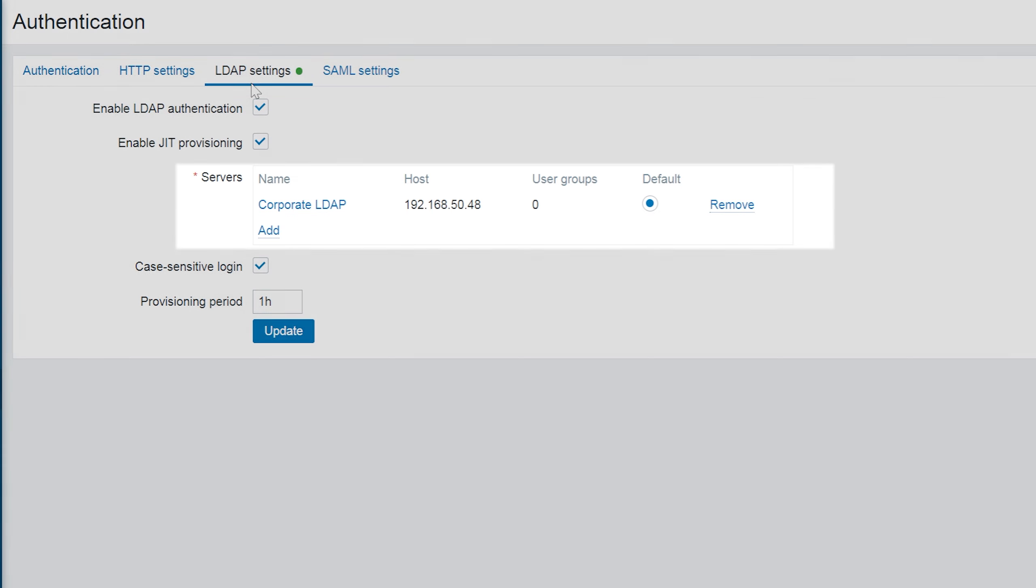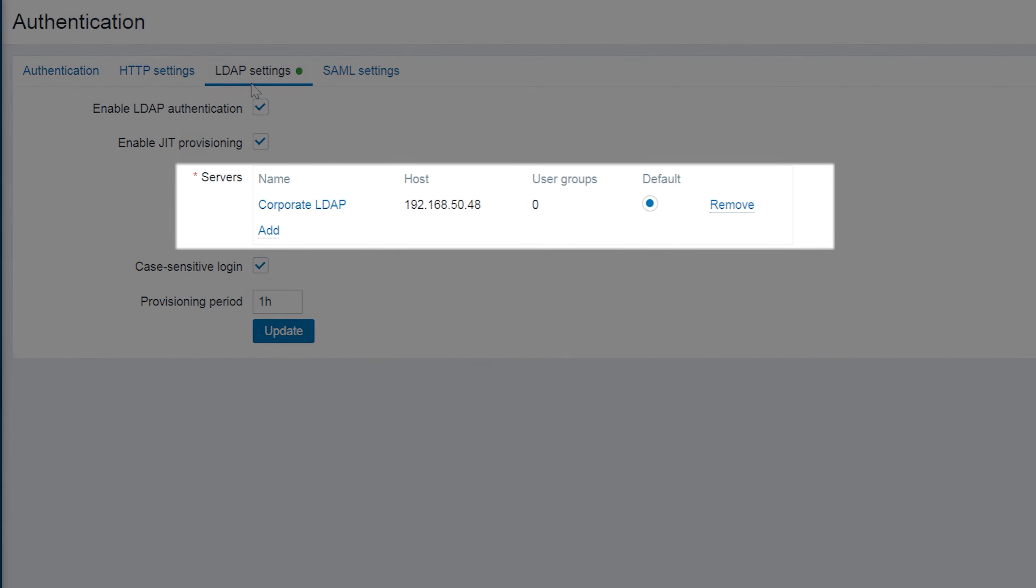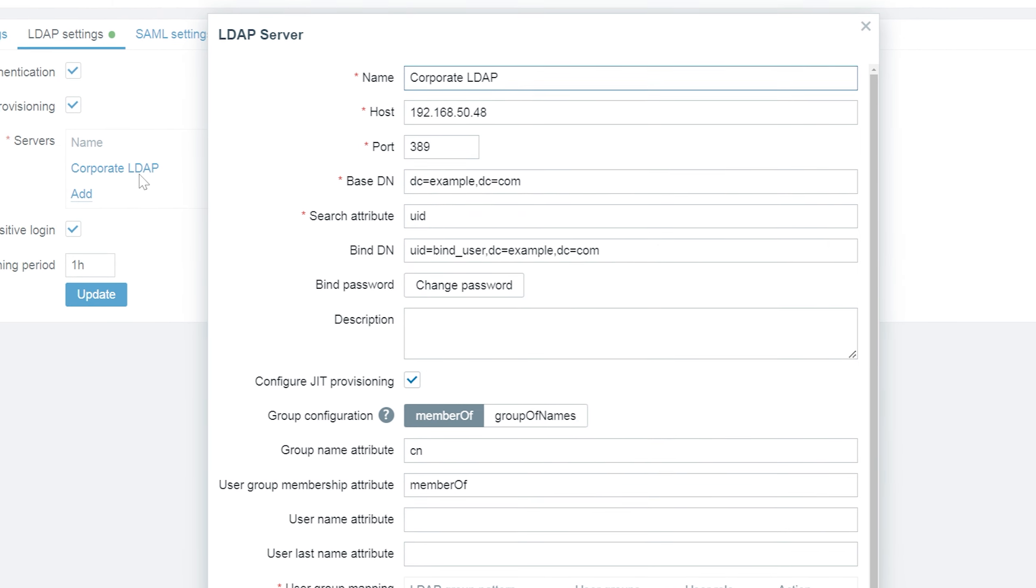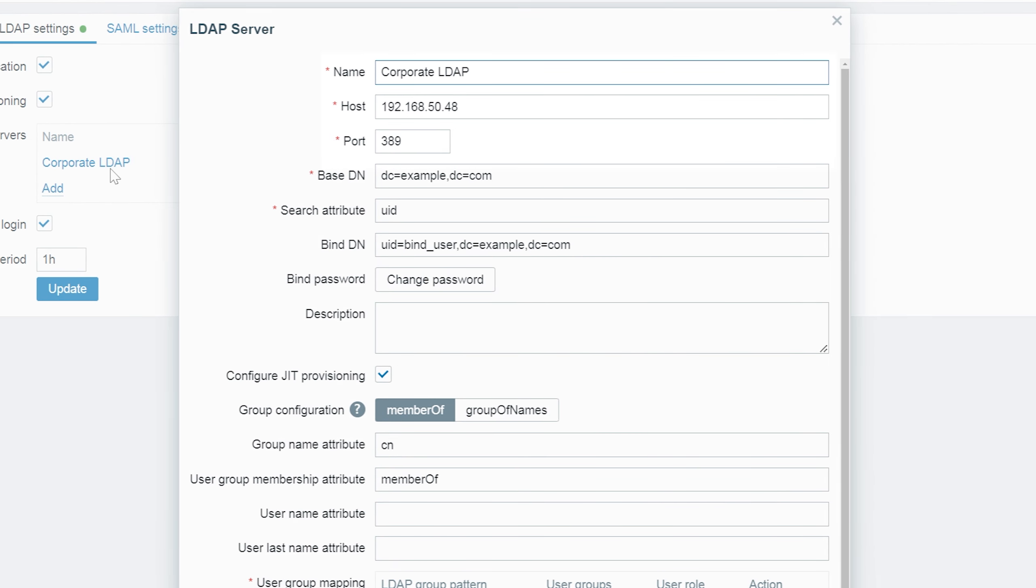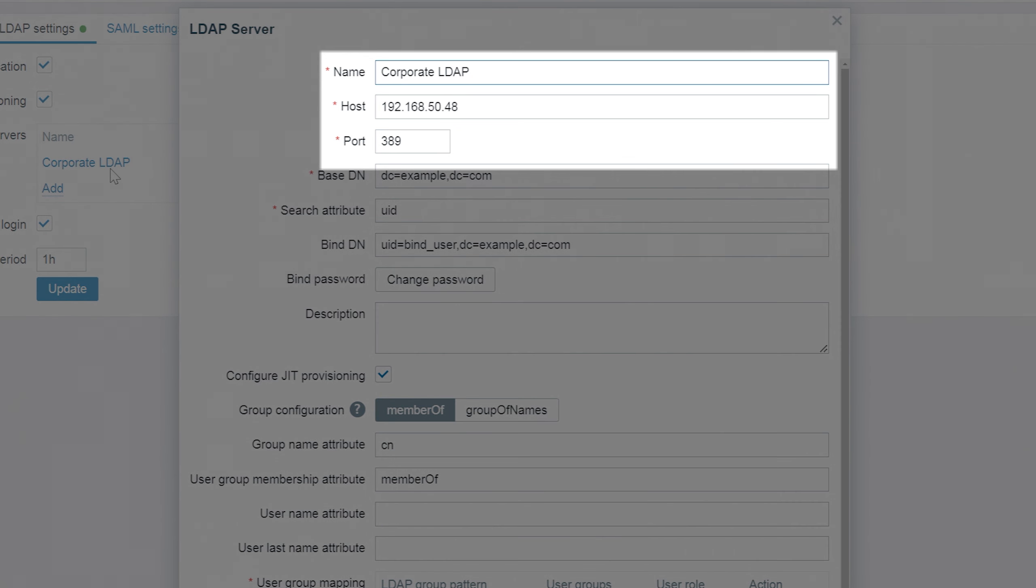Then we can proceed to adding the LDAP server. I have already added mine so let's take a look at how it's configured. Naturally we need to provide a name for this newly added LDAP server, its address and port.